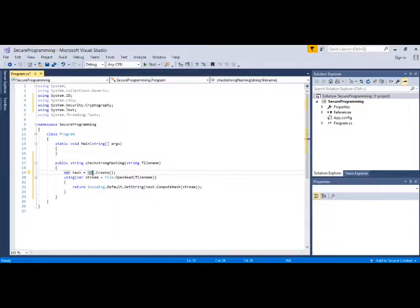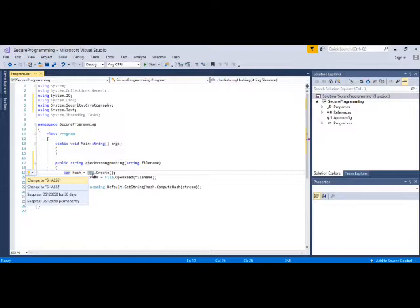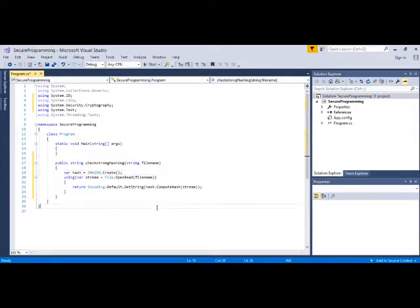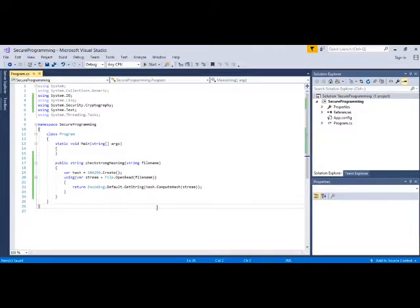What we can do is simply control dot and we can use some strong algorithm. Let's say I want to use SHA256. This algorithm is much better than the other one. This is how DevSkim works with your application.